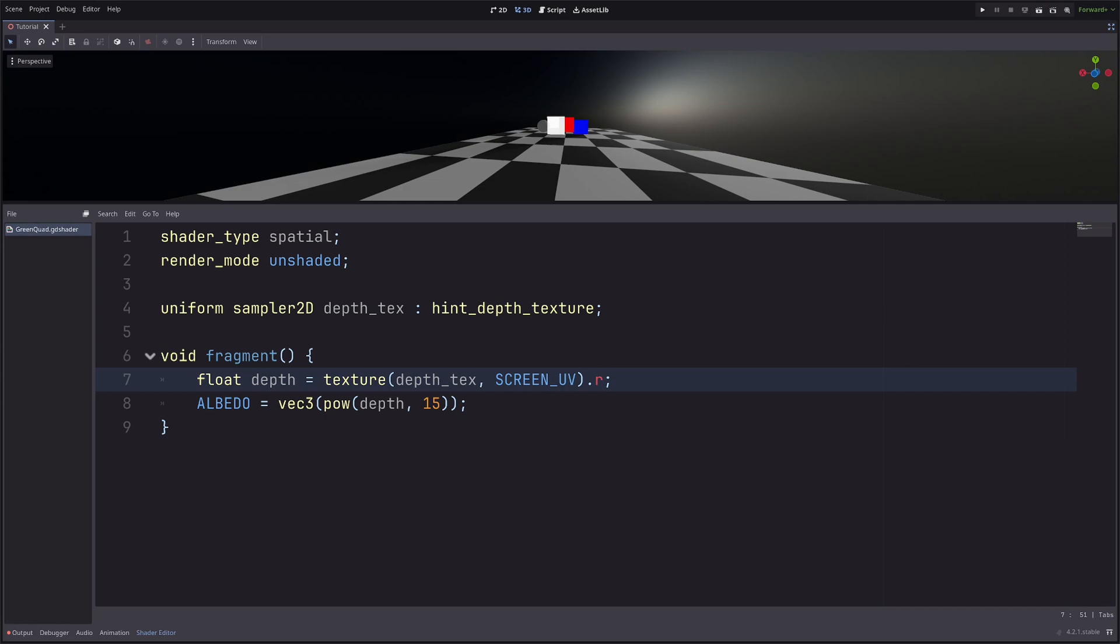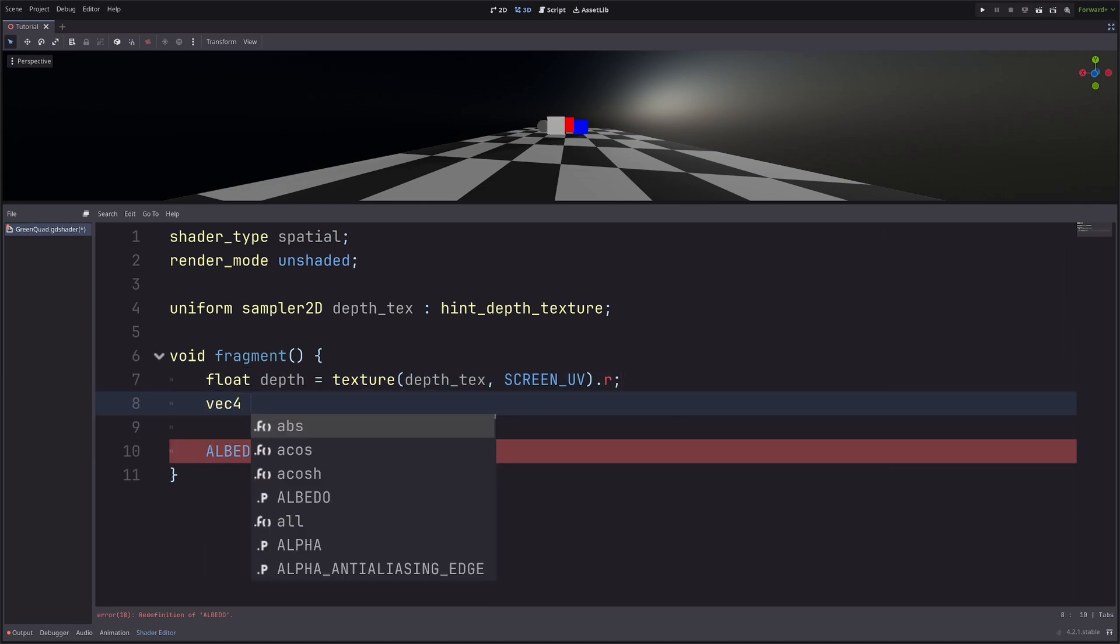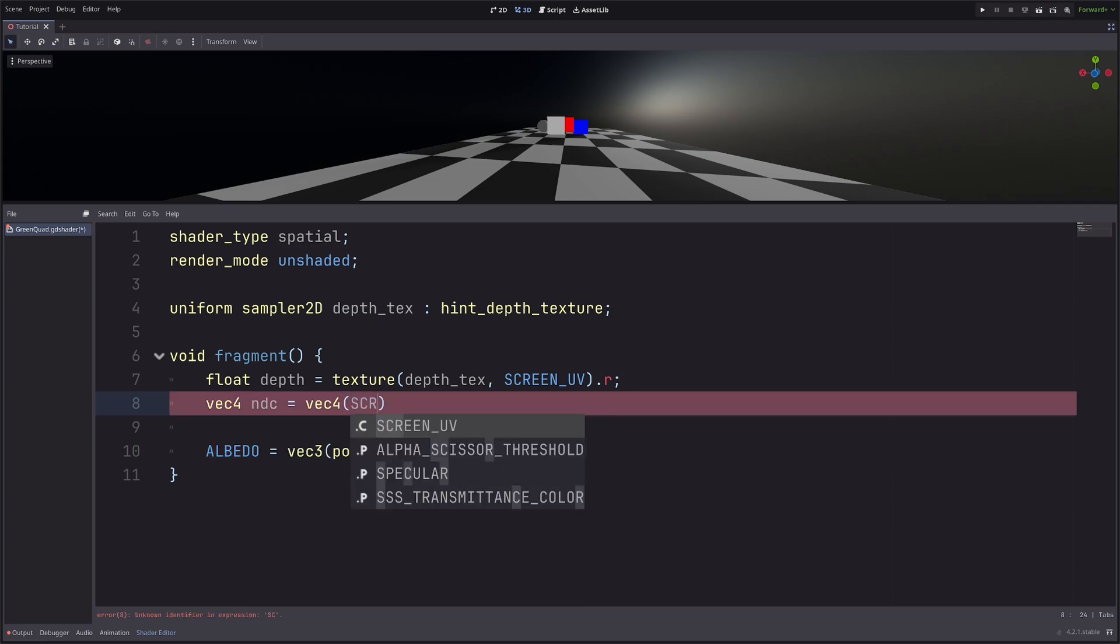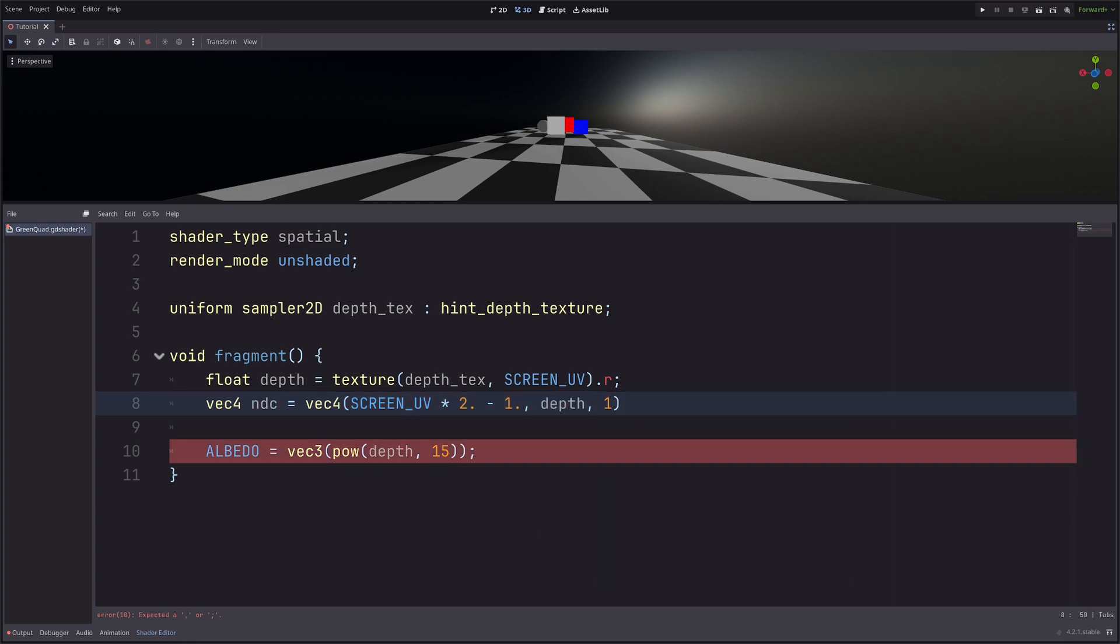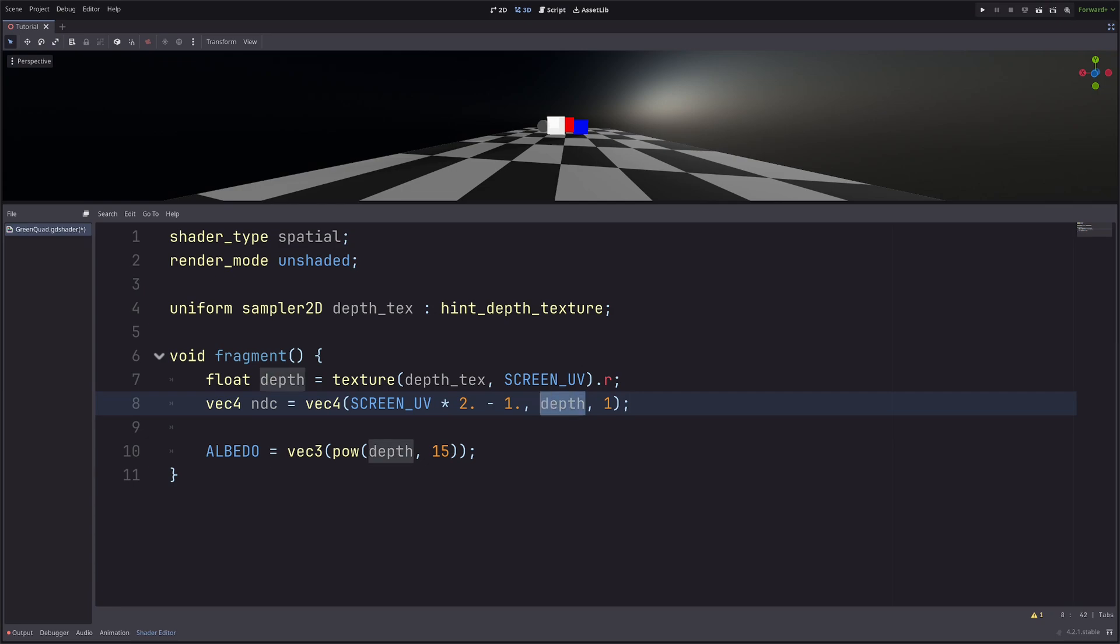Okay, now in the shader, I need to convert this depth from clip space to view space. So first I will create a clip space vector. Vec4 ndc equals vec4 of screen UV multiply 2 minus 1, because X and Y goes from minus 1 to 1 in clip space. Then depth and 1 sw component. Now here this depth is 0 to 1, which is the actual depth range for Vulkan, so it is all cool. For mobile or compatibility renderer, you need to convert the value to go from minus 1 to 1 like this.